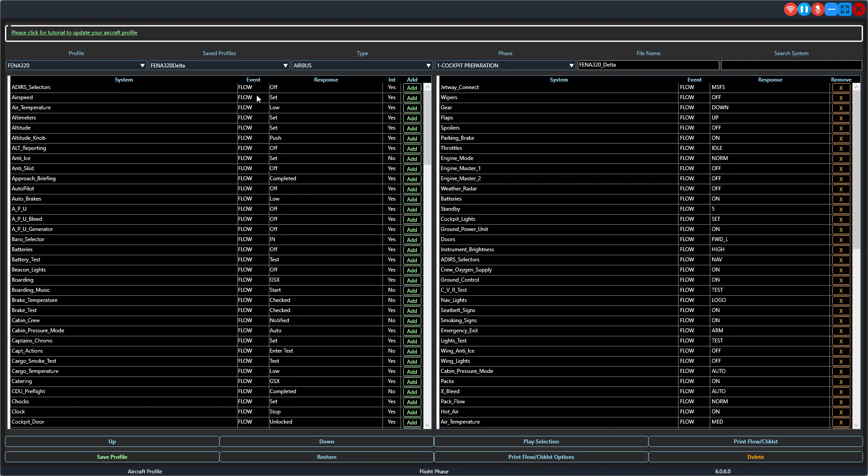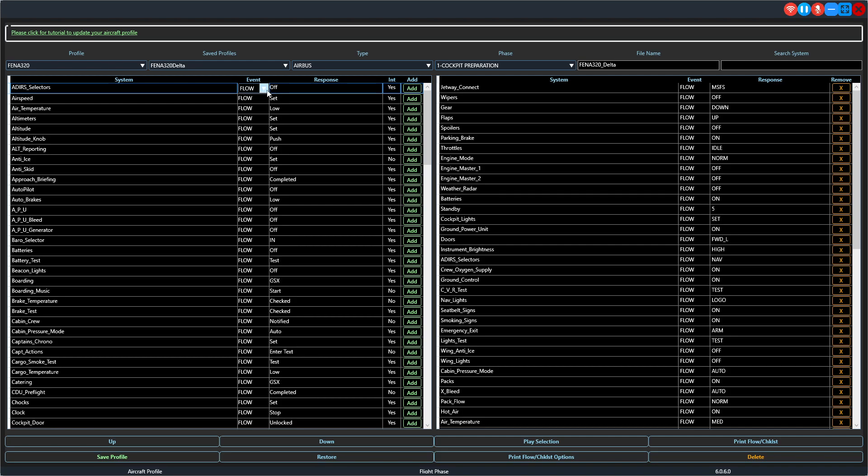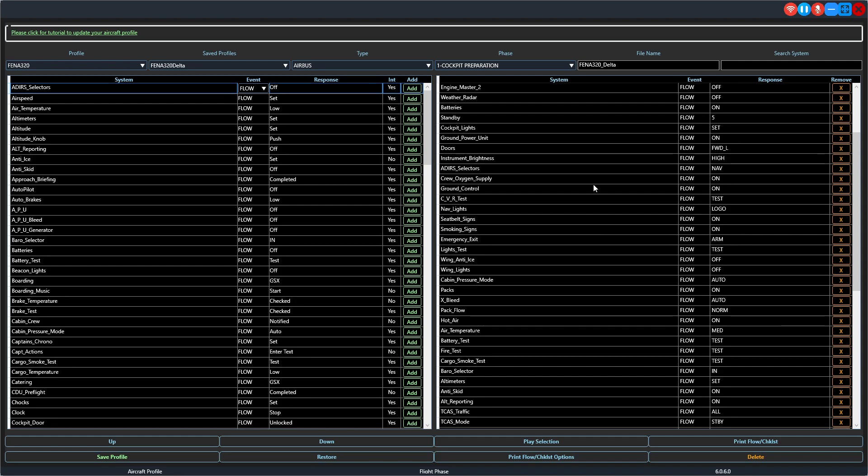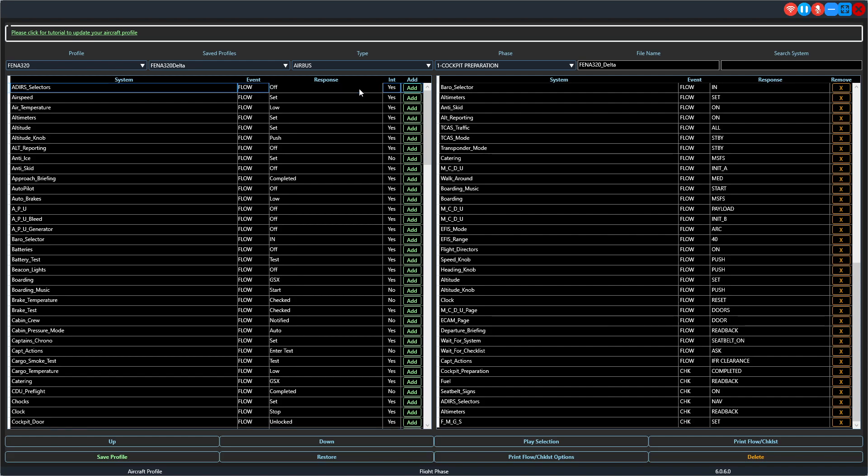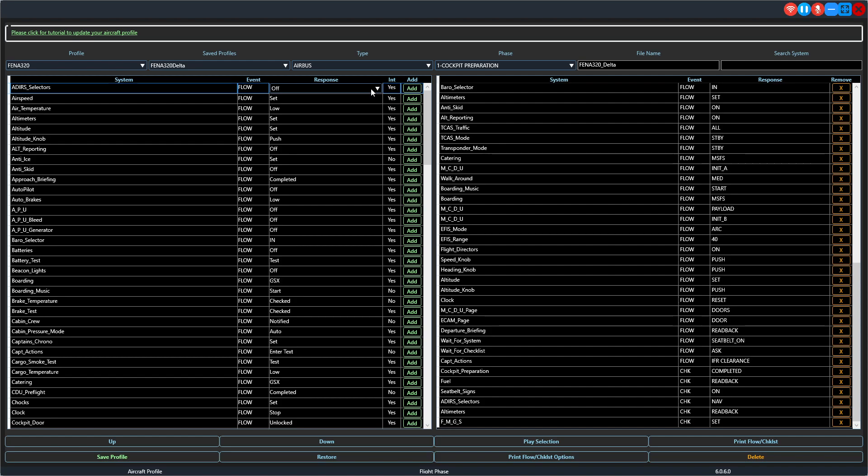Come over here and select which phase it is we want to edit, which is cockpit preparation in this example. This is the file name. Again, if you wanted to change this name to something else, you could do so here. Orient you to the screen over here on the left side. These are all the options that you have available to you for this specific profile.